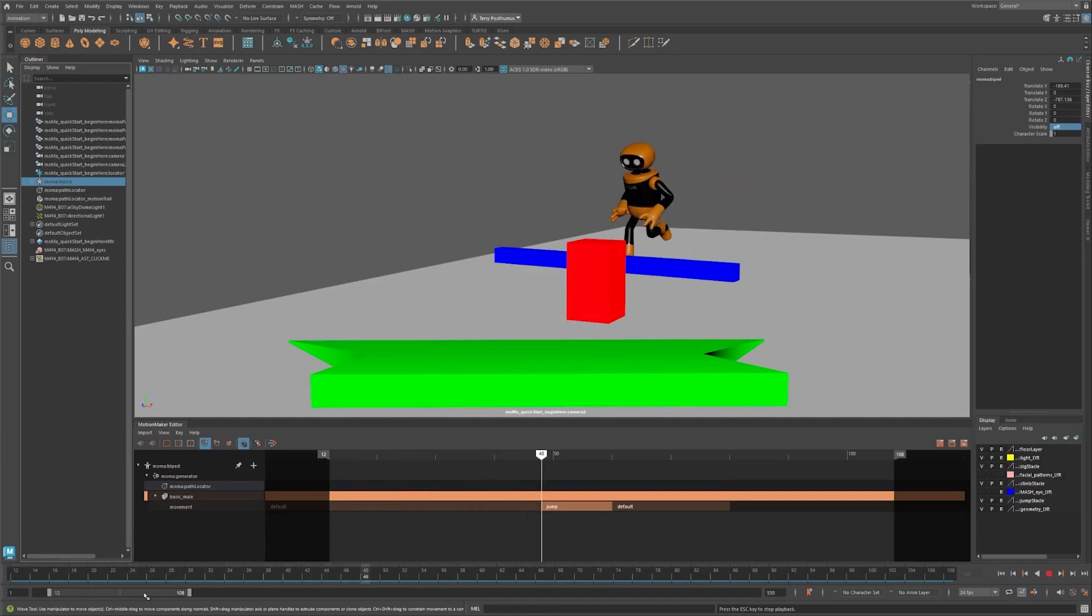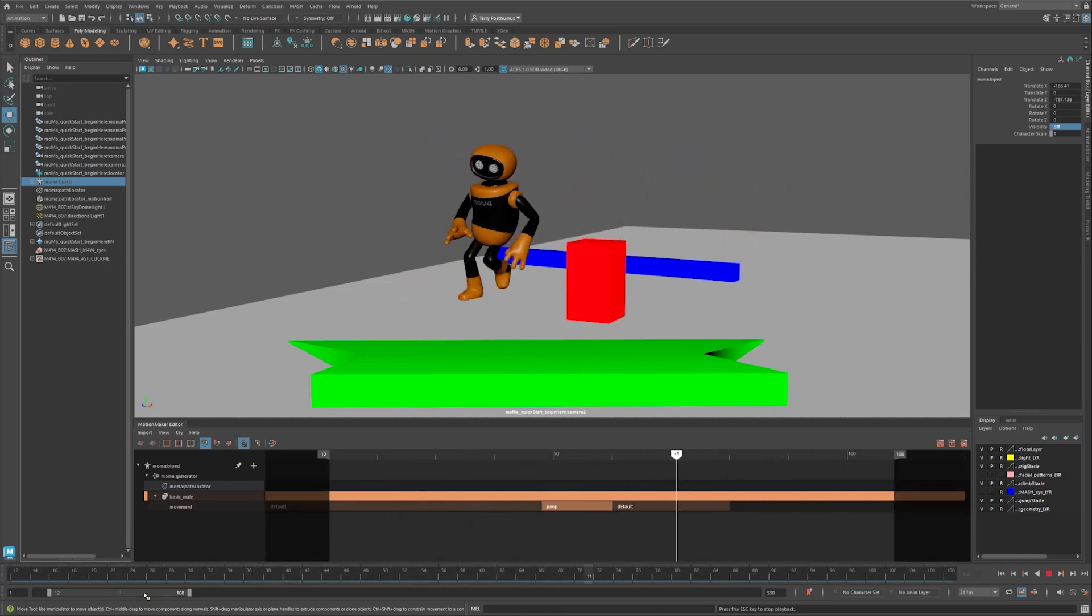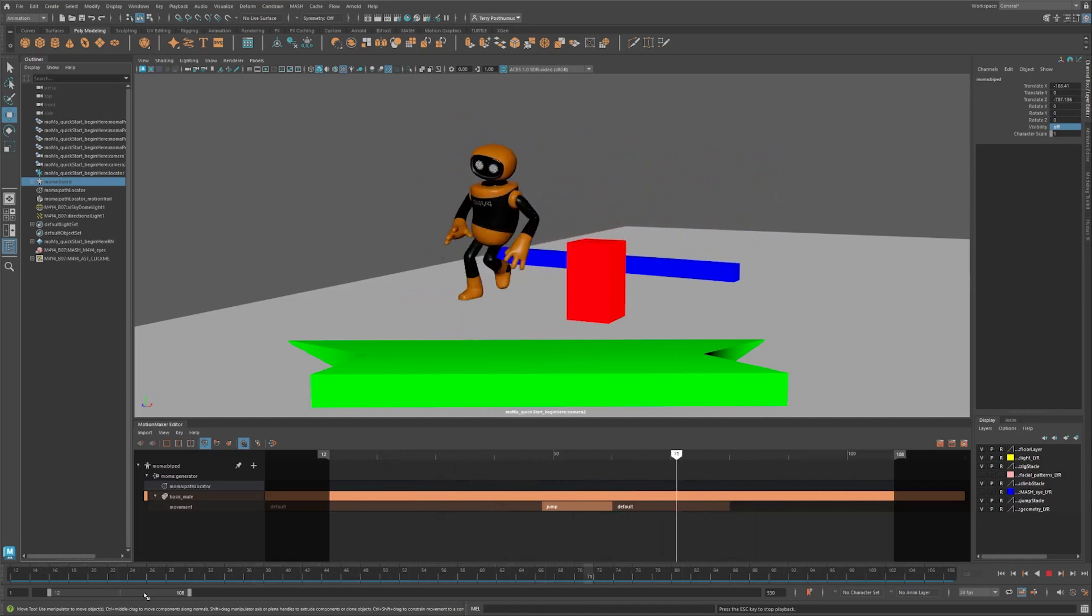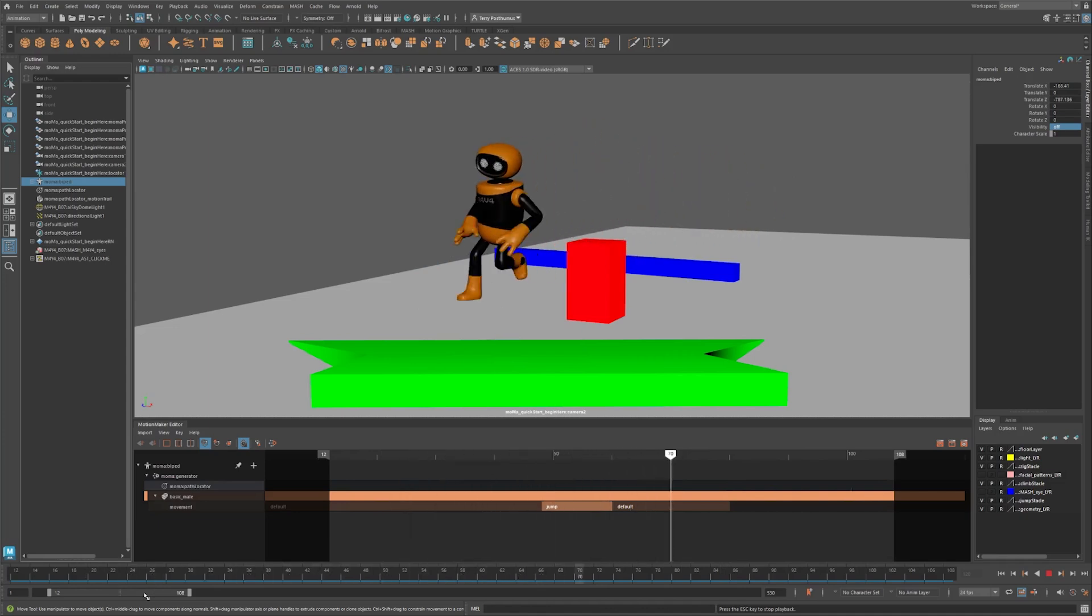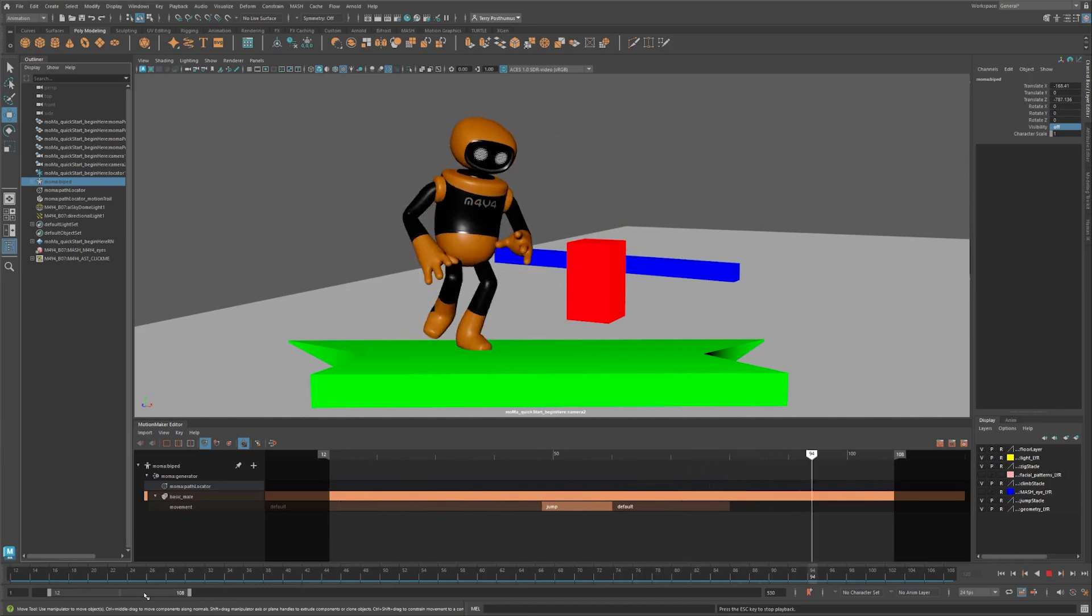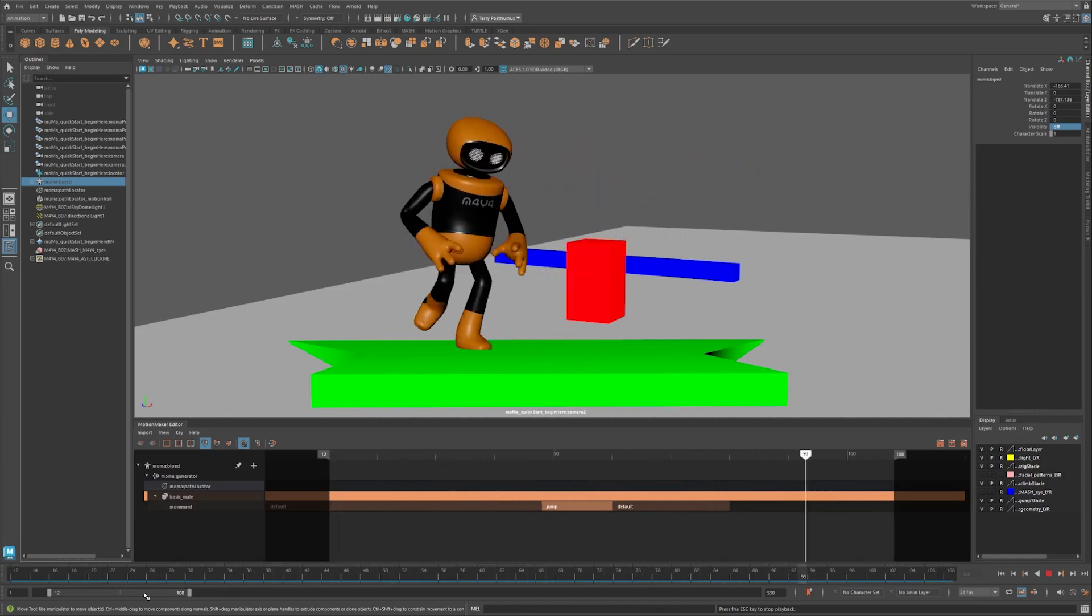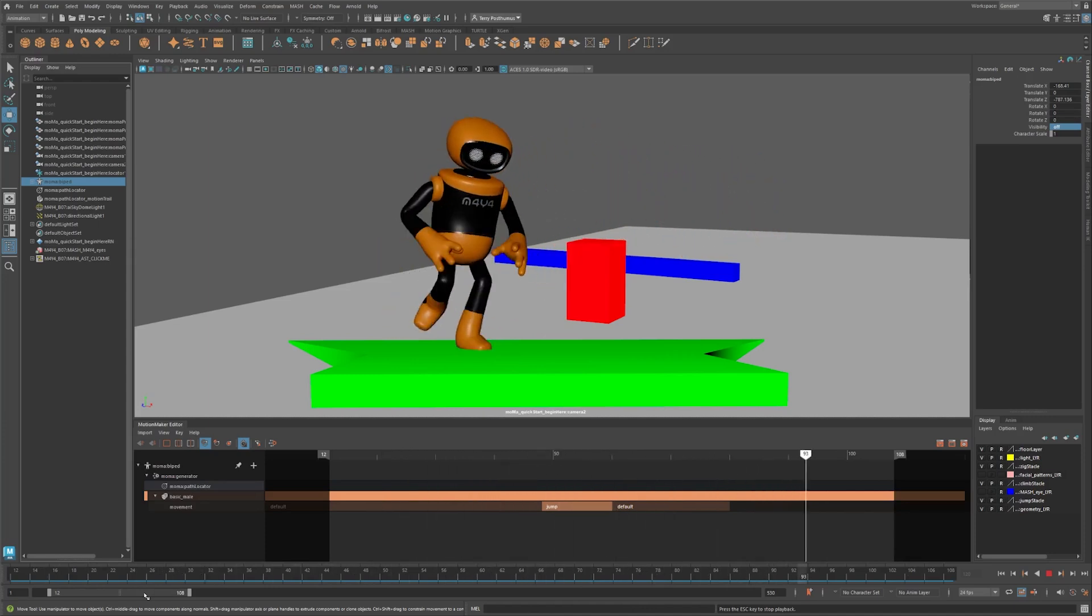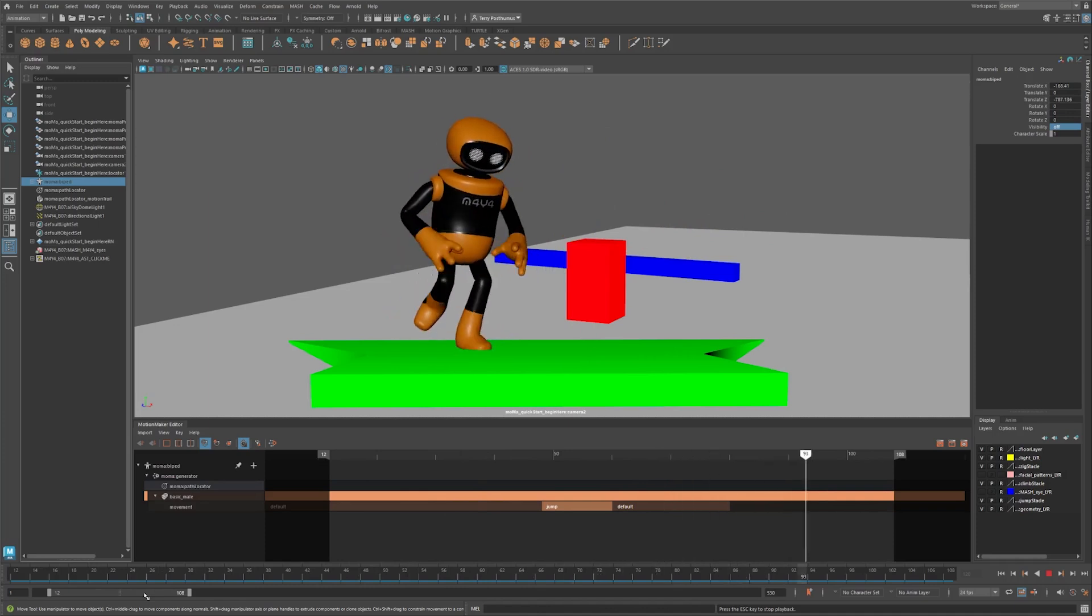If you followed along, you've just created your first piece of motion with Motion Maker, putting the power of machine learning right at your fingertips. Isn't it amazing how a few clicks can turn a simple path into believable motion? And this is just the beginning. Think about all the time you'll save and the creative possibilities ahead as you move beyond traditional keyframing and mocap and into Motion Maker.